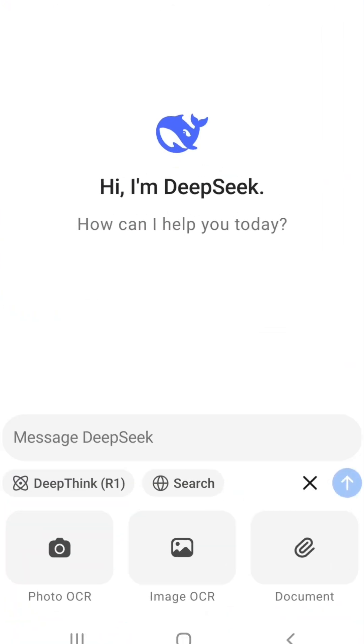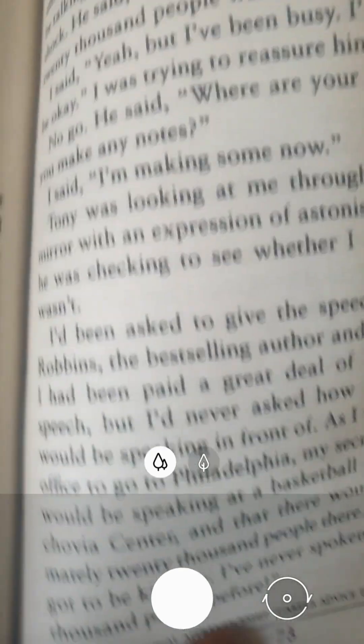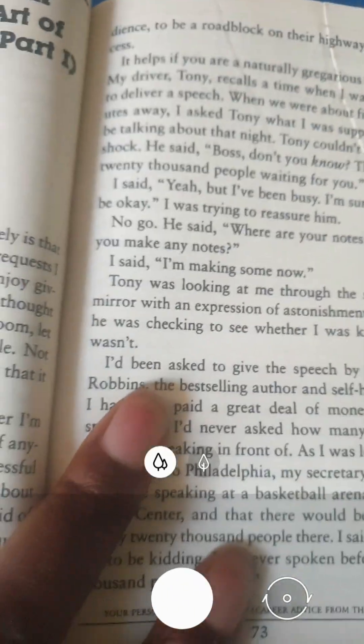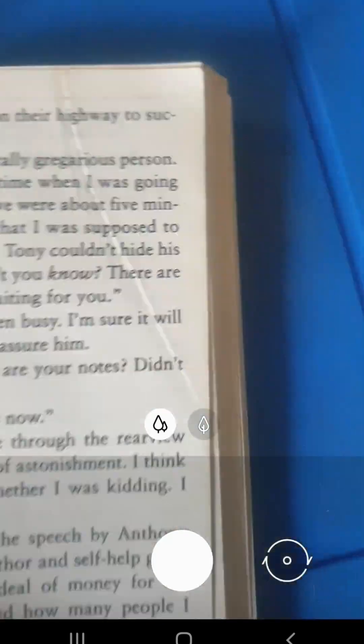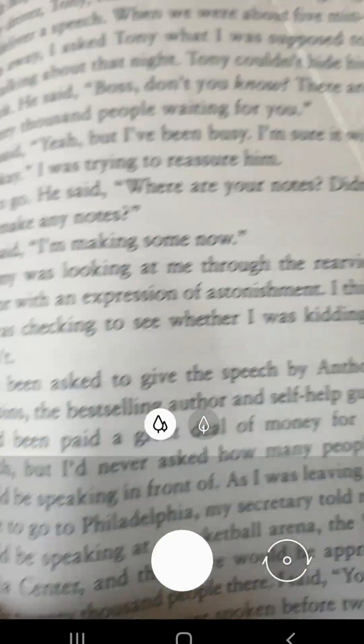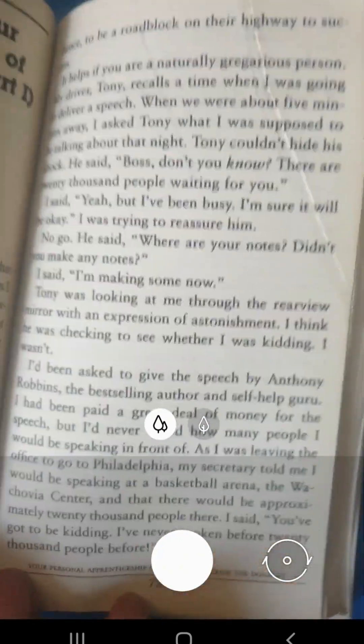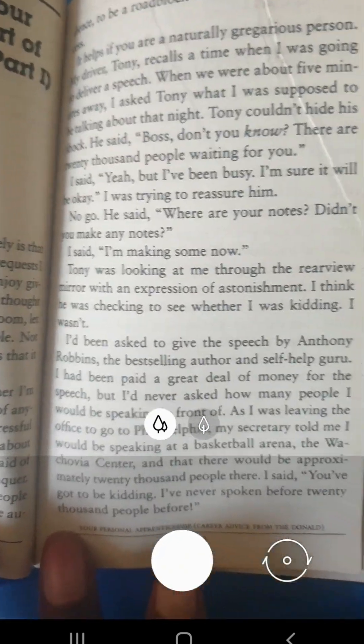Now click on Photo. The front camera is what will show first — switch to the back camera. I'll be taking a picture of a page from one of Donald Trump's books. Click on it.